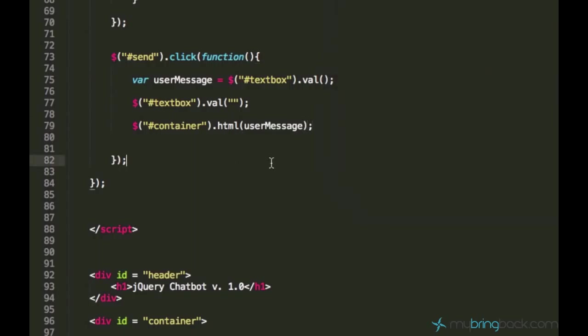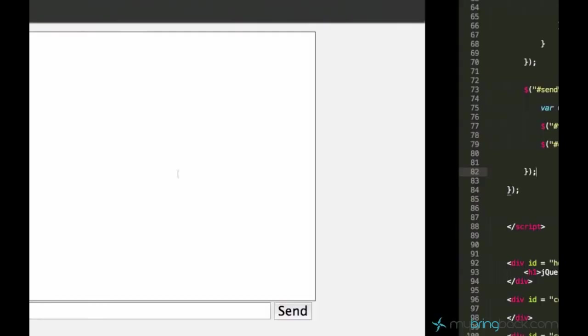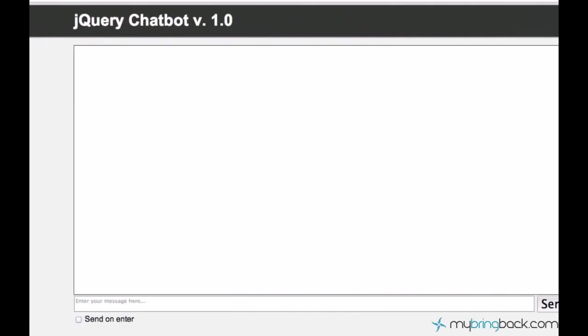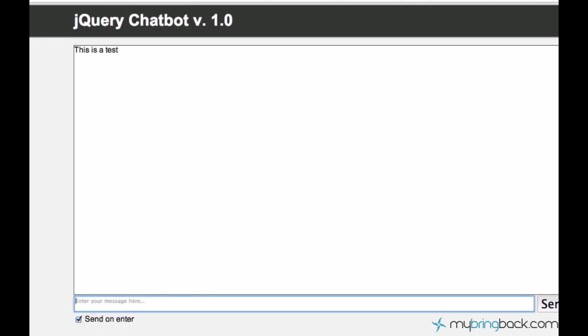Let's just see what's happening. Make sure you guys reload the page every time you apply changes to your document. Alright, let's just go ahead and say 'this is a test', and as you see, 'this is a test' message appears right here and the text box gets empty.